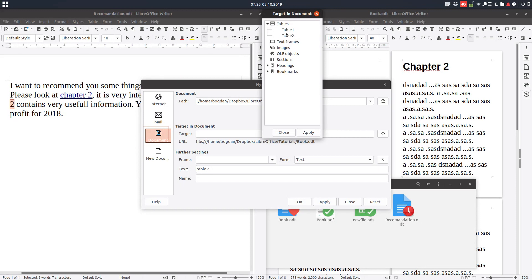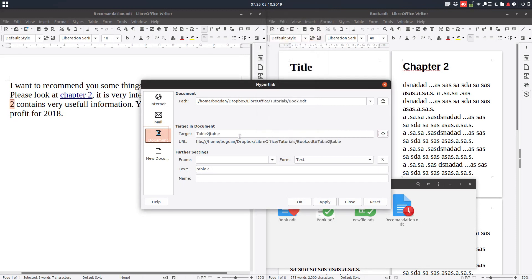Let's open table 2. You can see here we have the target and we have the text. Everything is done.